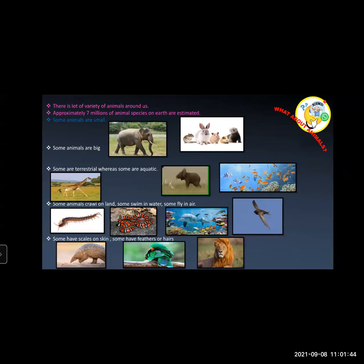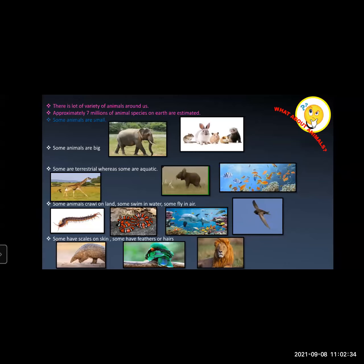Even in animals you can see a lot of diversity on the basis of different criteria. The first criterion is size — some animals are small, some are big. Bigger animals: elephant, giraffe, hippopotamus, rhinoceros. Second, on the basis of habitat — some are terrestrial, some are aquatic. Some animals are found on land, some in water, some in desert regions, some in snowy regions. Next, on the basis of locomotion: some animals crawl on land — that means reptiles; some swim in water — fishes; some fly in air — birds. Also, some have scales on skin, some have feathers — that is birds — some have hair and fur on their body like lion.